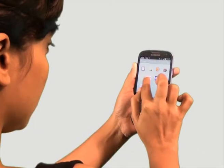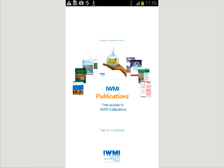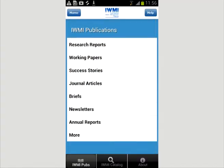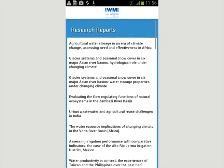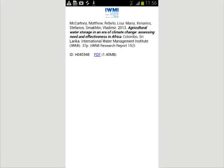Straightforward to use, the IMI Publication app works similarly using IMI's existing publications database. A simple menu directs you to various types of publications including research reports, success stories, newsletters, and so on. Select your desired document and download it as PDF.